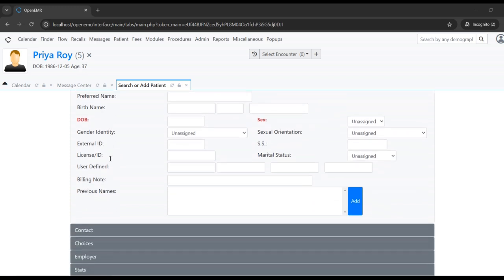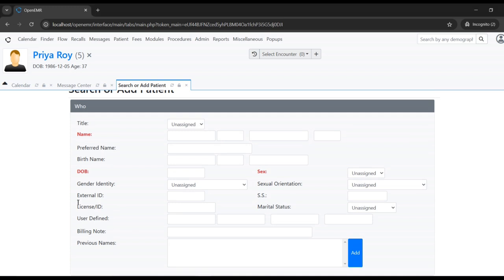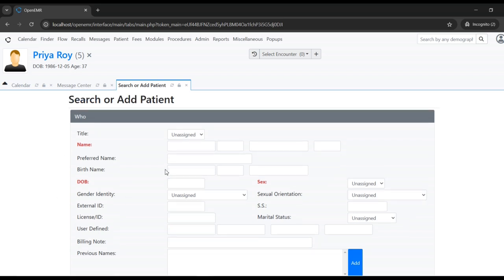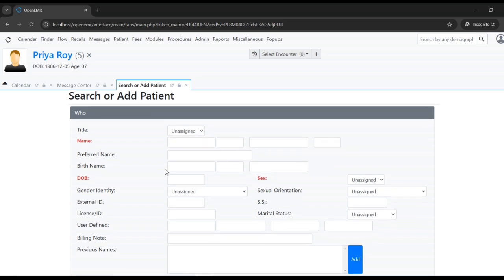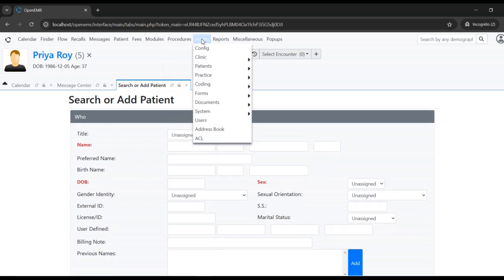OpenEMR already has a feature to customize this form. We'll see how to do that. To customize the search or edit patient form, we need to go to the admin screen and under Forms go to Layouts.